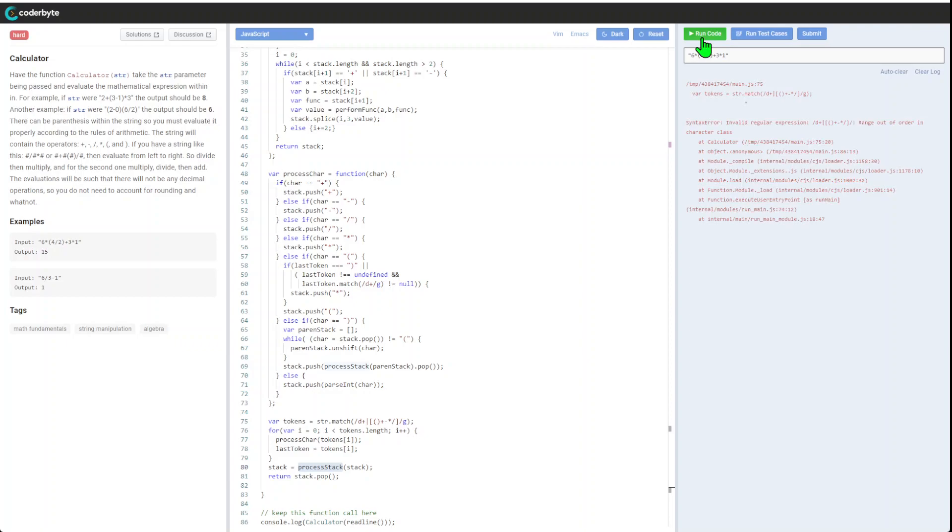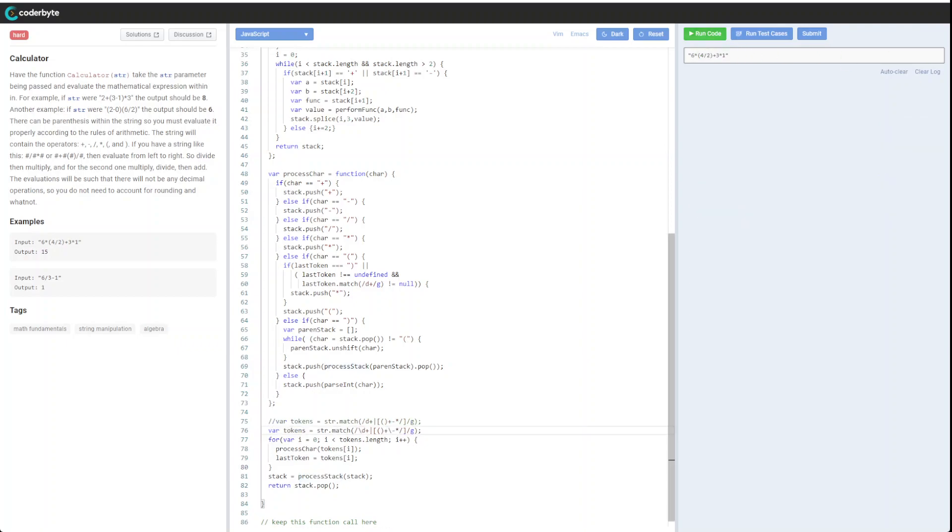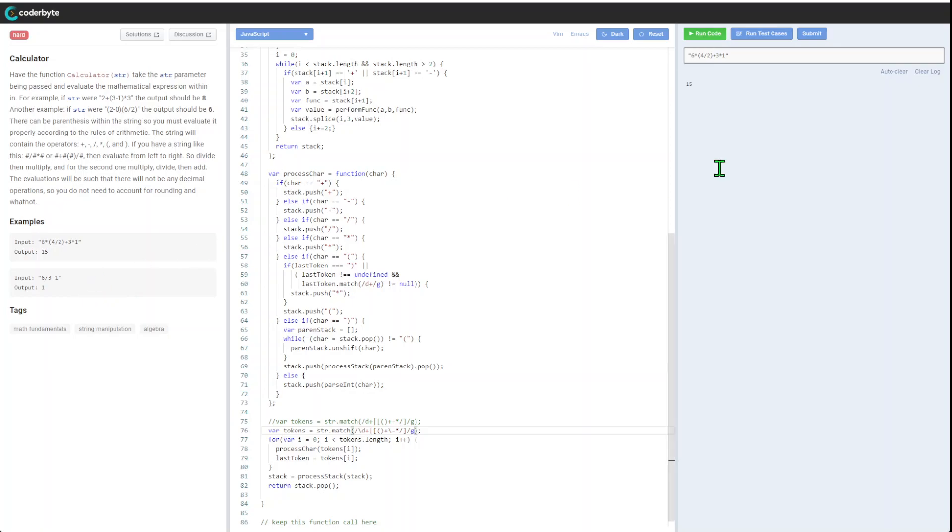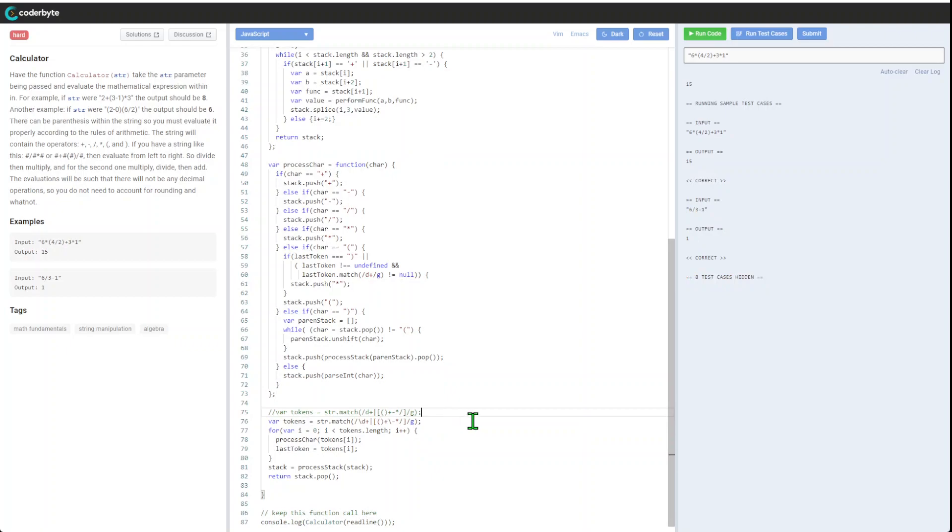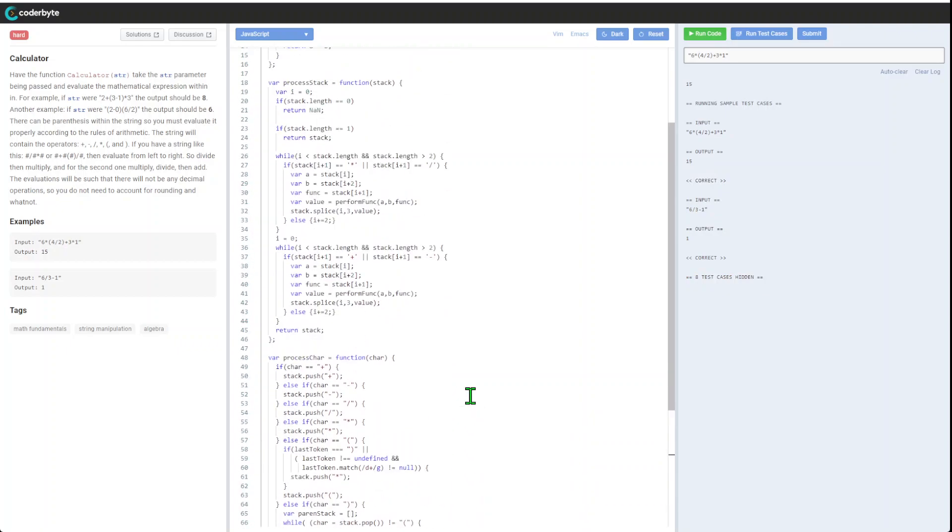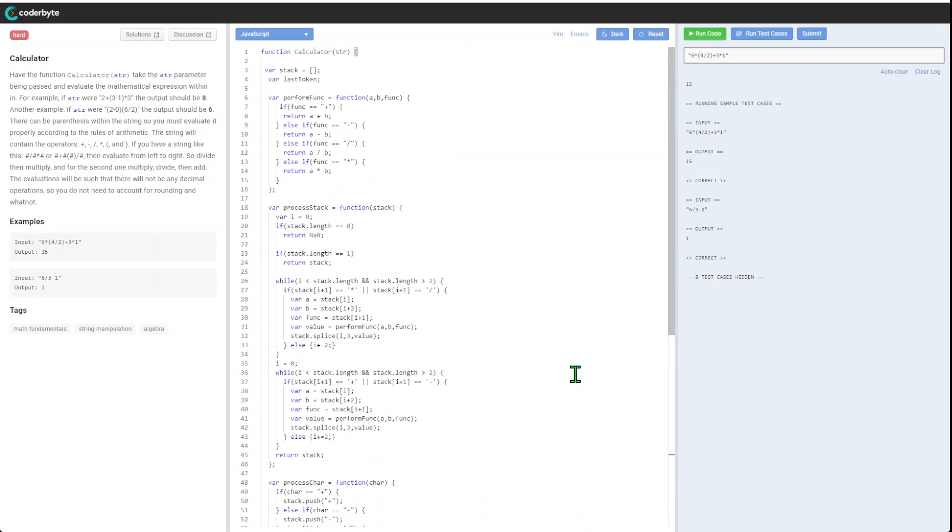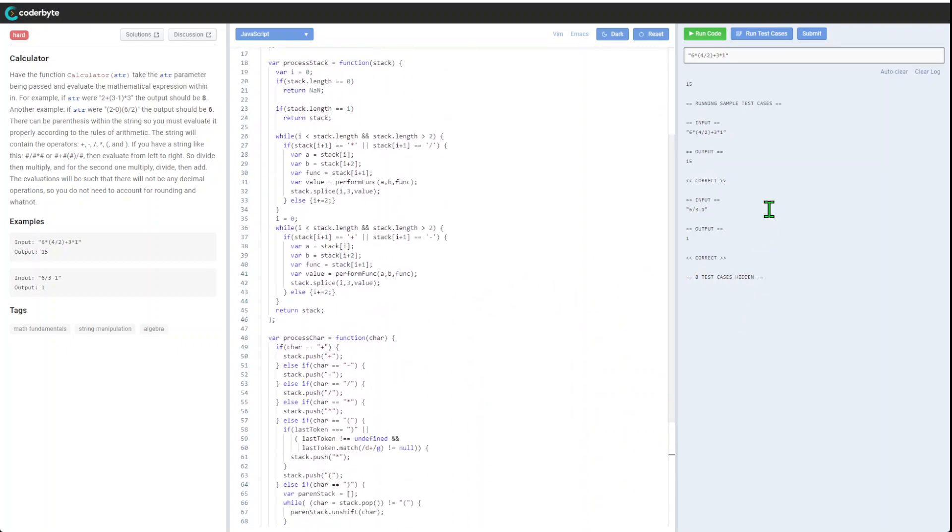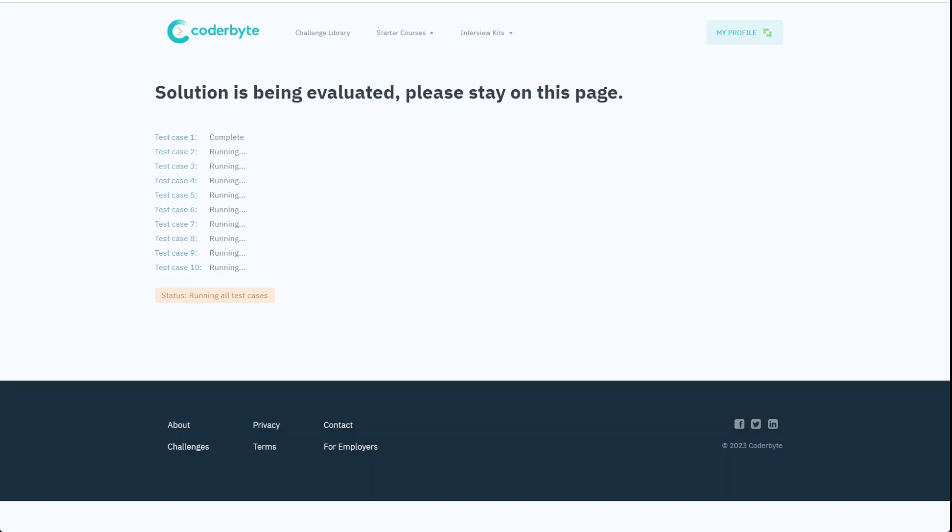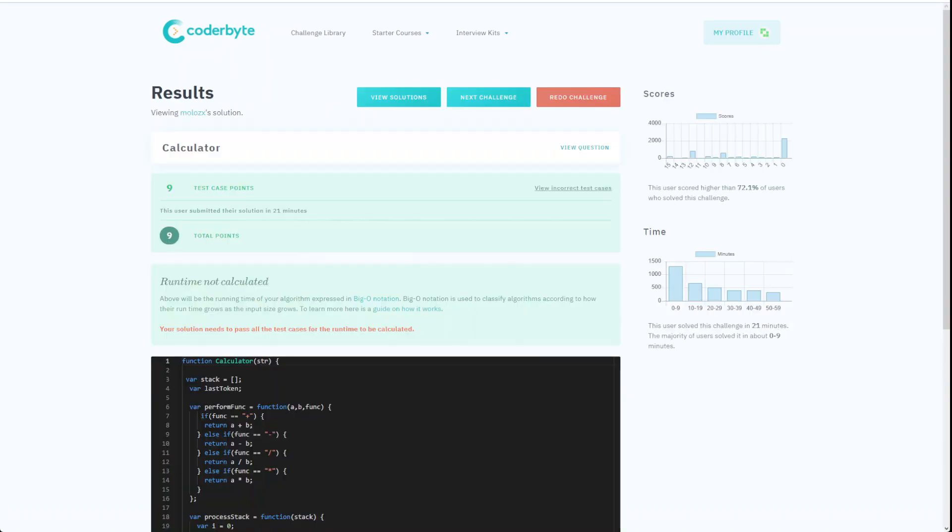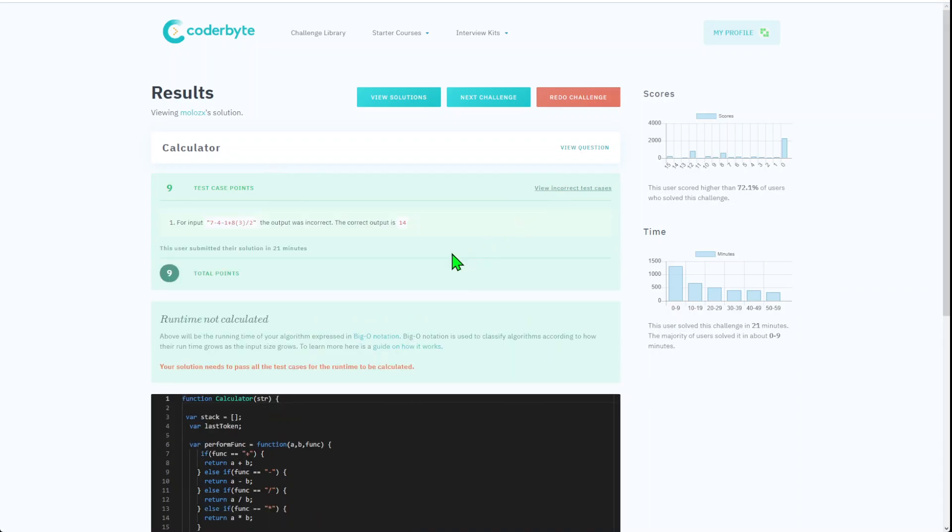Yeah, there's a typo here. So we got this, we got our 15 here. Let's run the test cases: correct, correct. And I'm pretty sure we should be good with this implementation. So let's go with submission and we'll confirm submission.